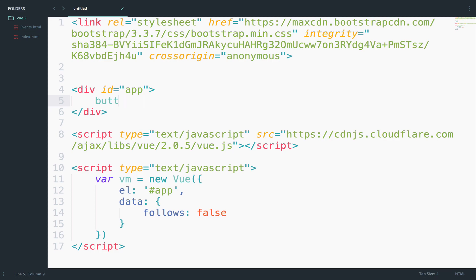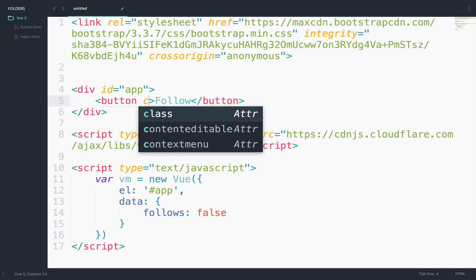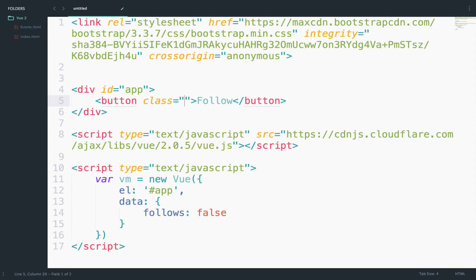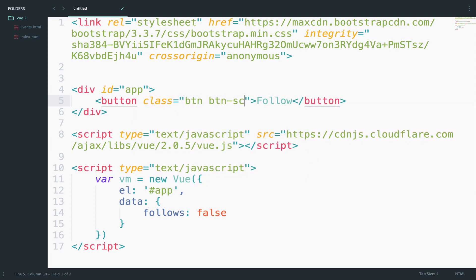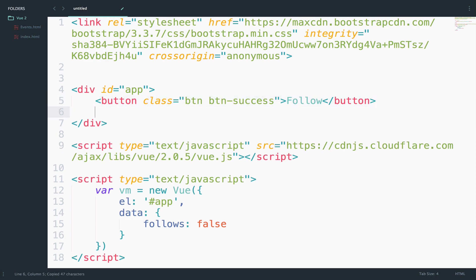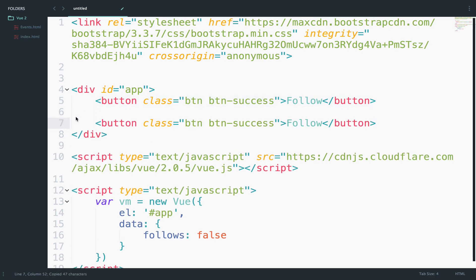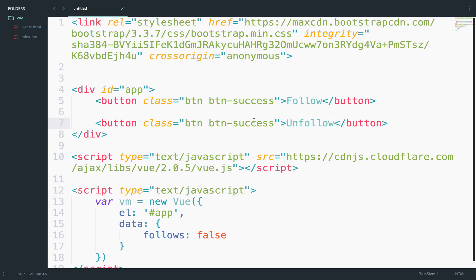So, button, follow, and inside here I can say class, btn, btn-success. And I will create another one for unfollow and change this from success to danger.